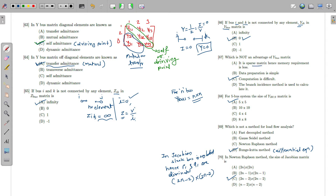The advantages of the Y bus include: it is a sparse matrix, data preparation is simple, and the branch admittance method is used for calculation. The disadvantage — computational difficulty — actually belongs to the Z bus, not Y bus. Computation is simple for Y bus.